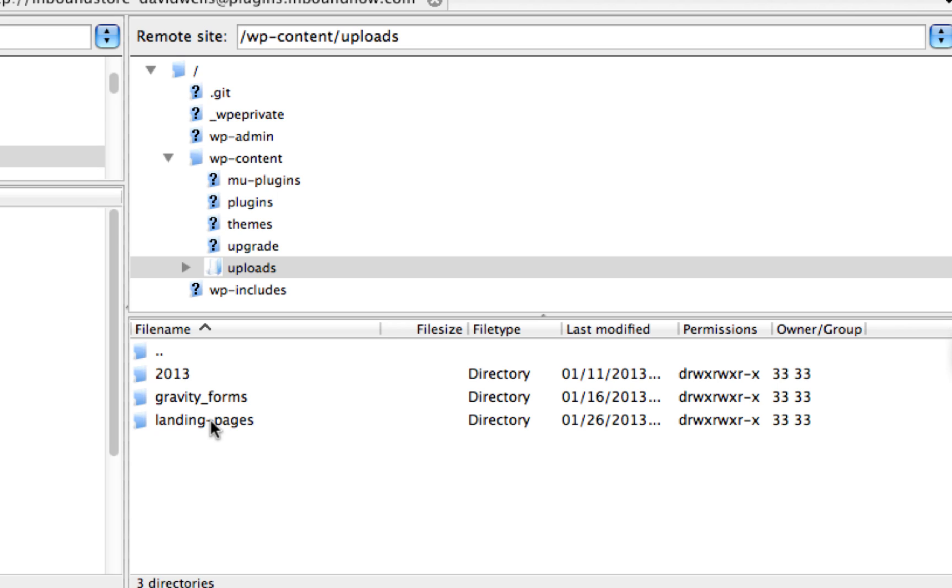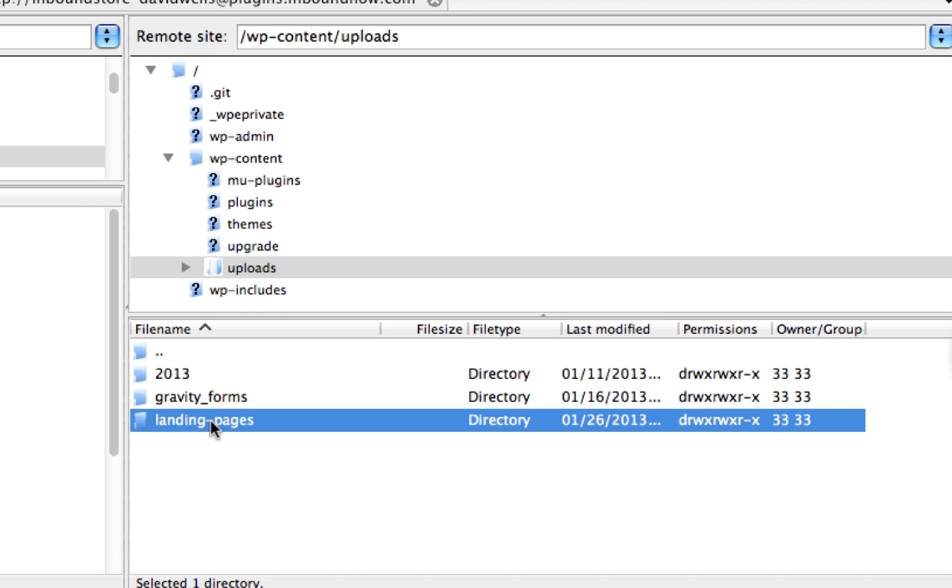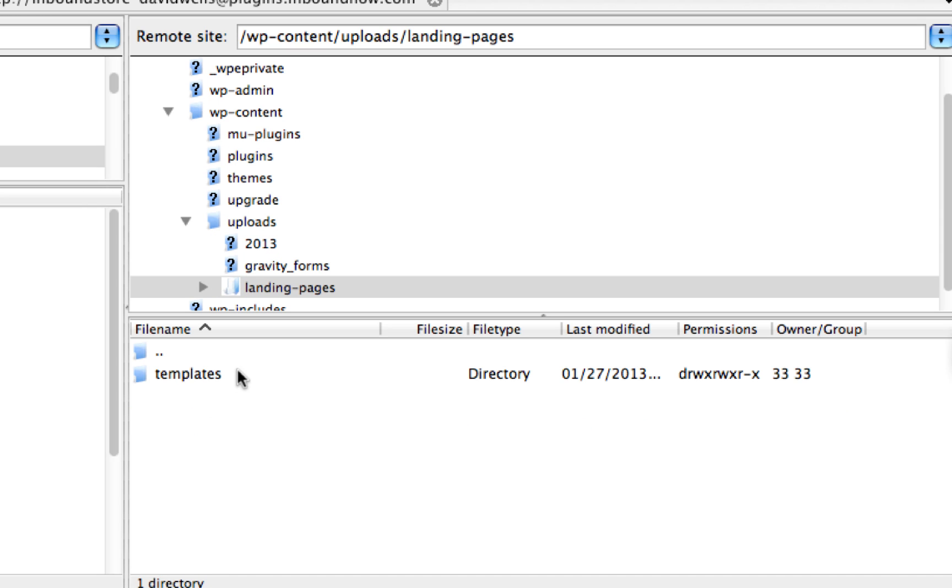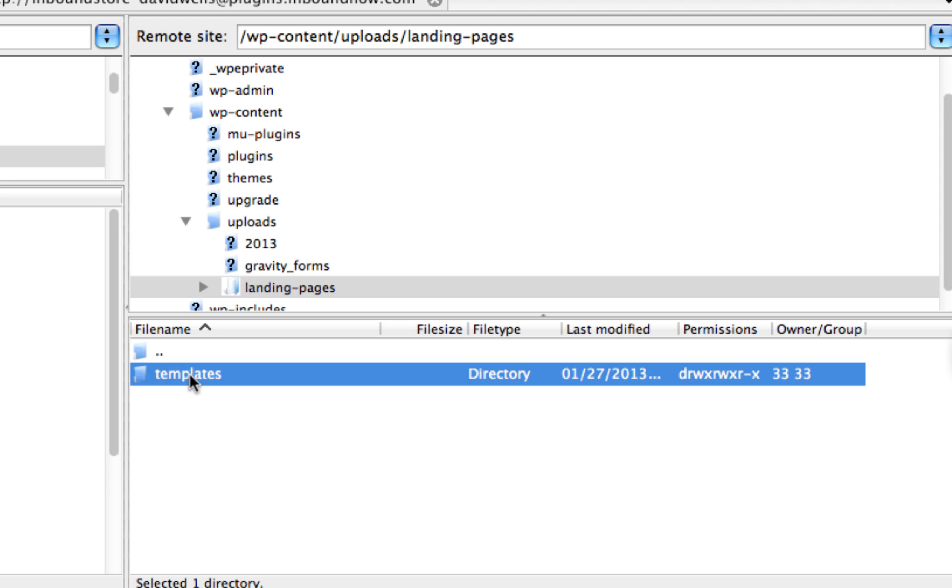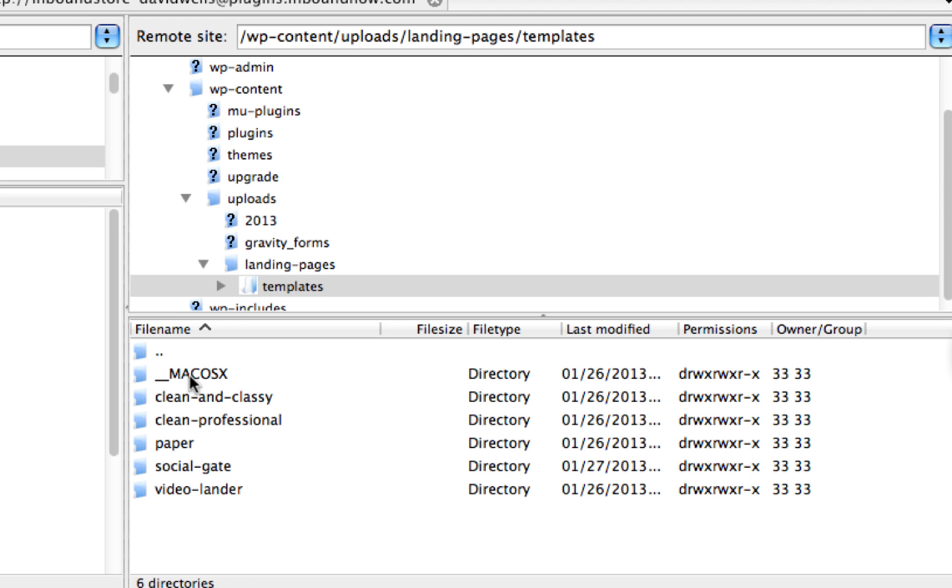They're not overwritten when there's any updates to the core WordPress landing page plugin. Open up the landing pages folder and then in templates, this is where you'd actually unzip that folder.